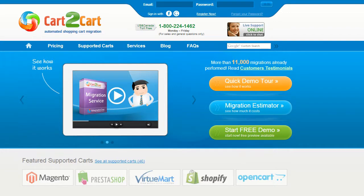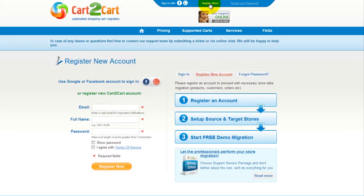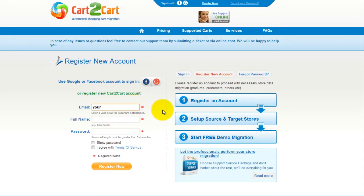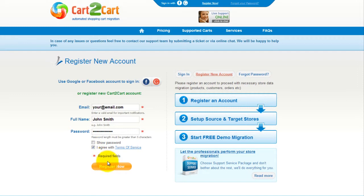To get started with Cart2Cart, all you need to do is sign in with your existing Facebook or Google account. You can also register a new Cart2Cart account and you'll be on your way to creating your long-awaited store migration. It's completely web-based, so there's no software to install and you can get started right away.